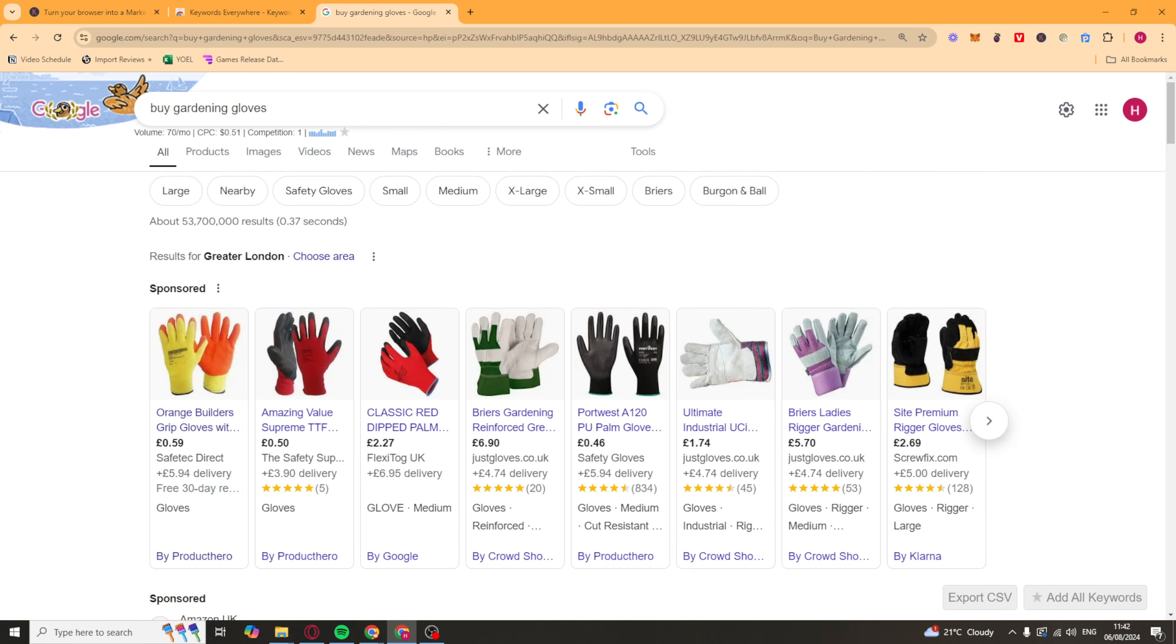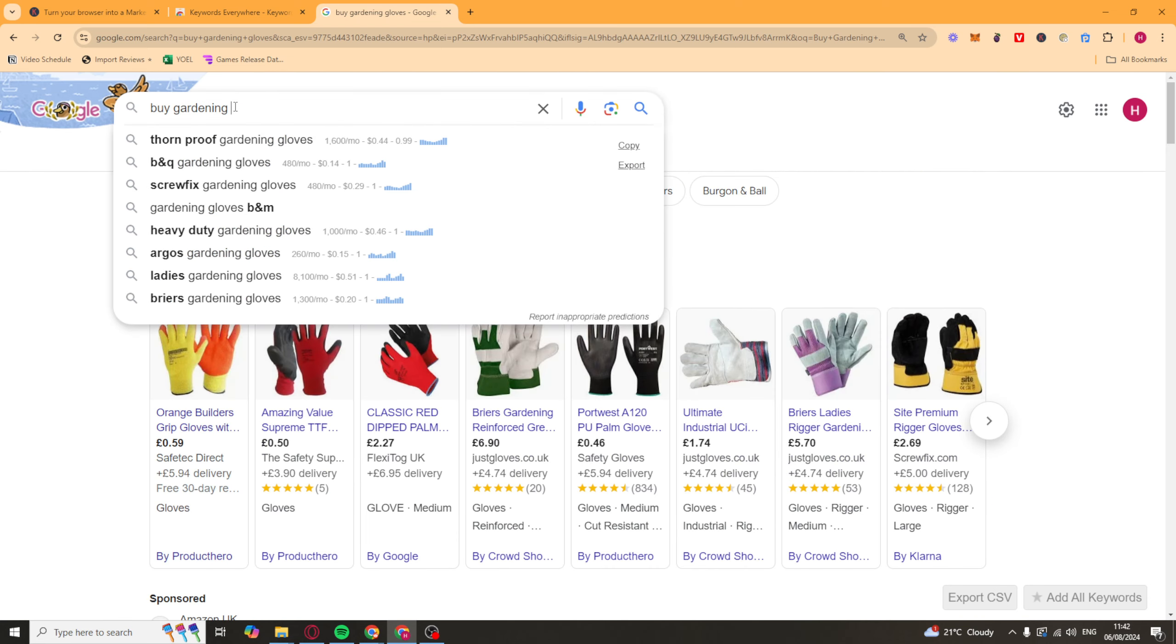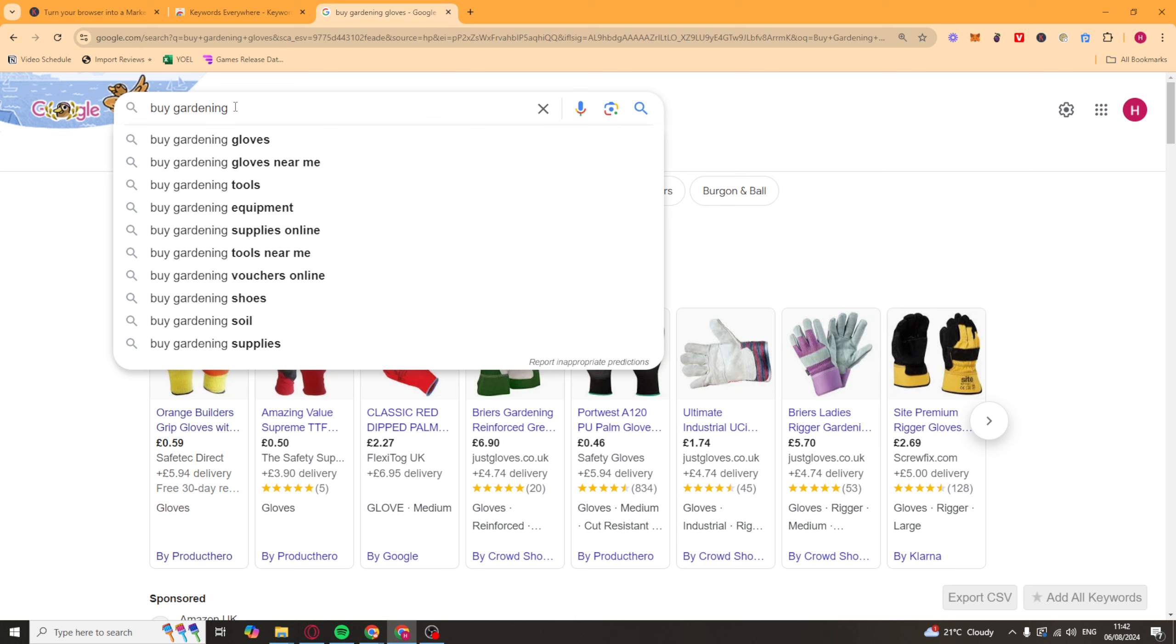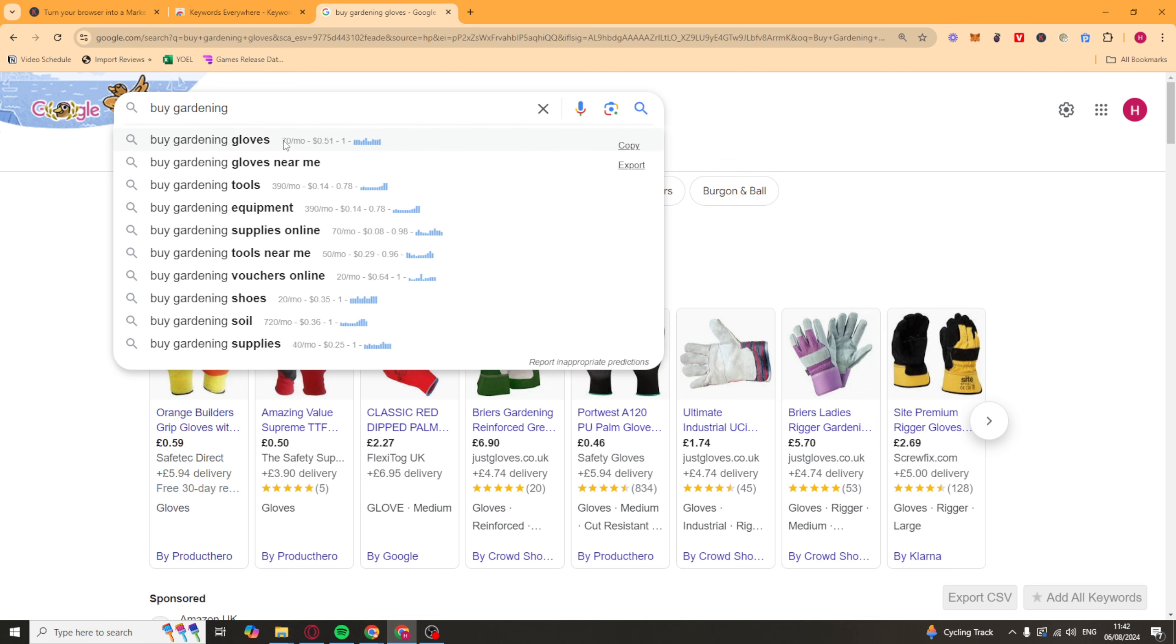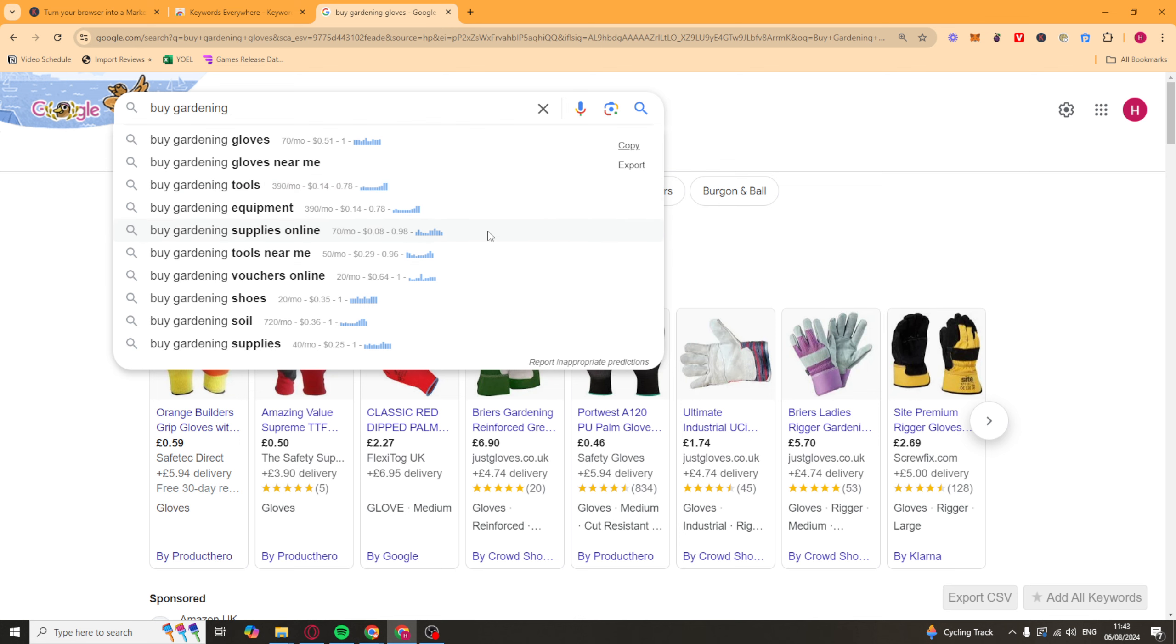And what we can also do is we can go into the search bar here, and once it's in this sort of mode, we can then look at all the different search terms here. And next to it, it's going to show you the amount of searches it gets, the average cost per click. And I believe this one here is the competition. You can also see a little chart here for the trend of the search. Obviously something like this is going to spike in the summer and then go down in the winter.